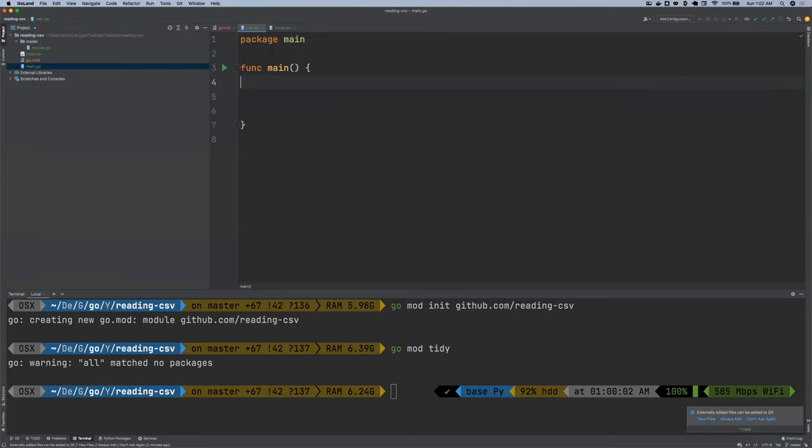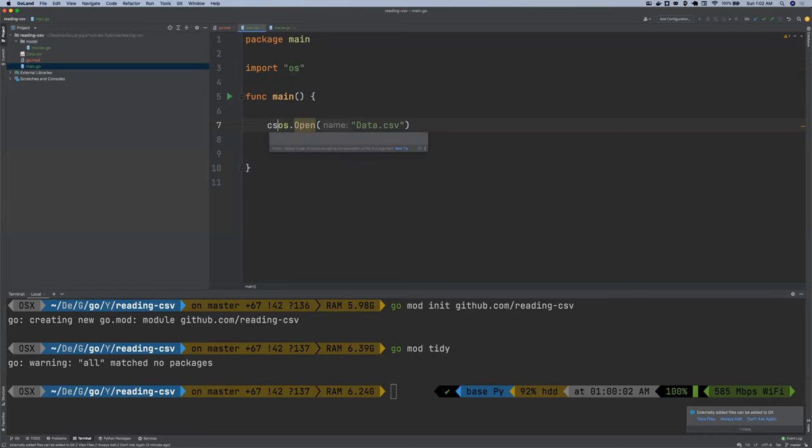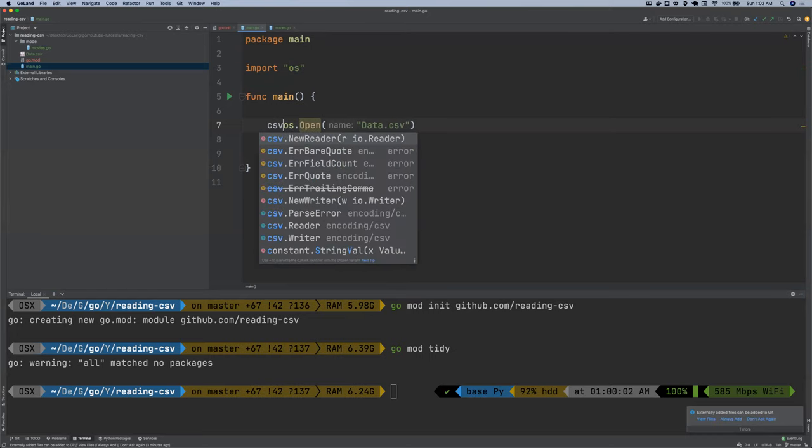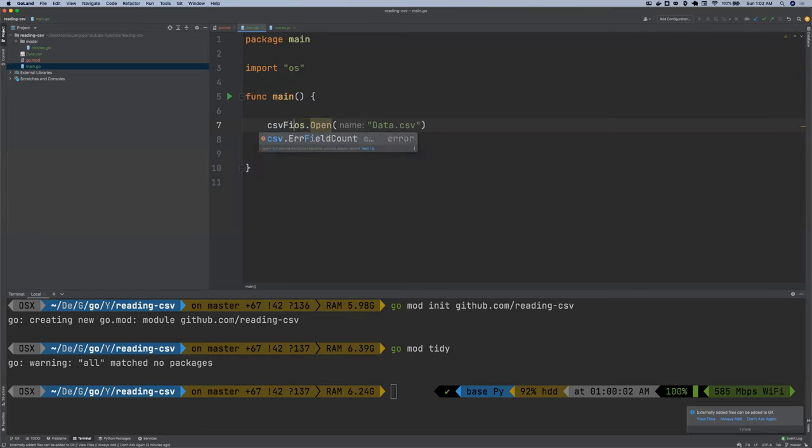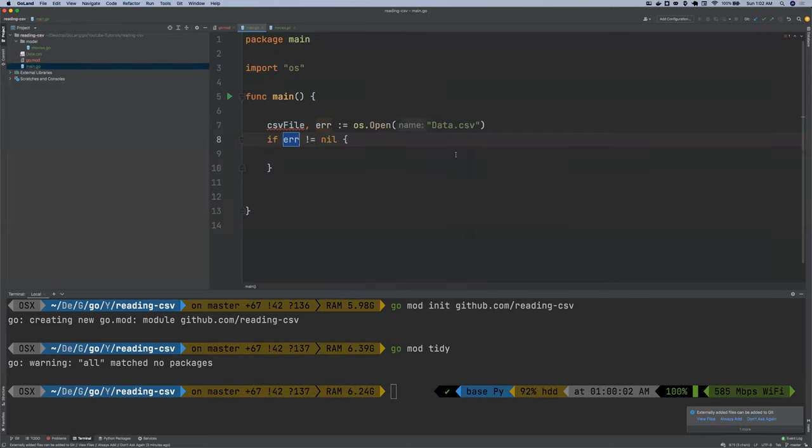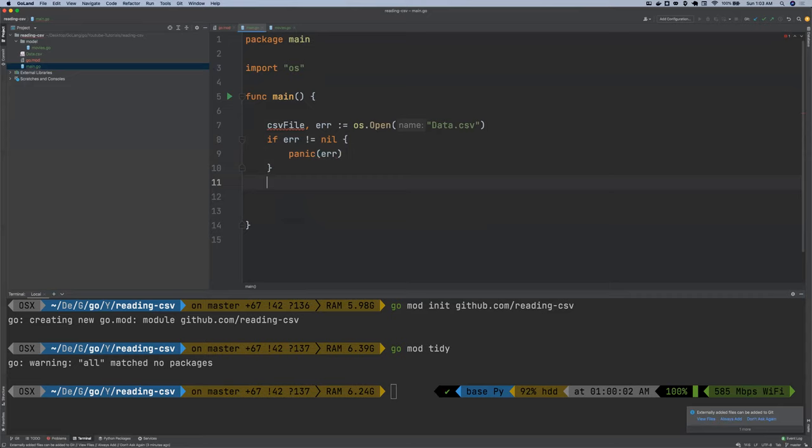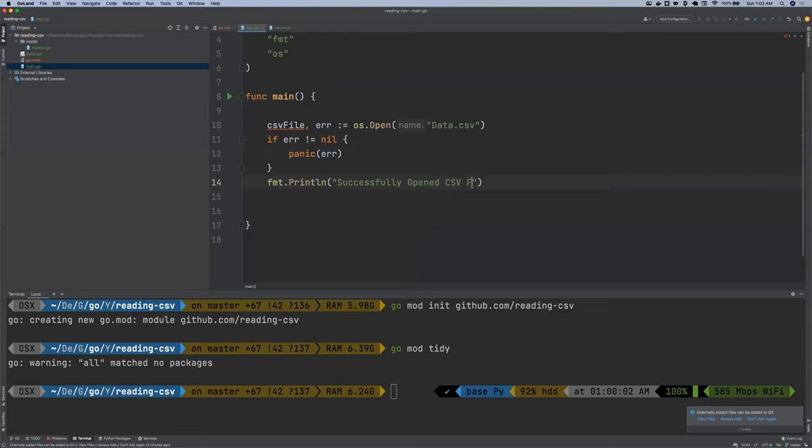I'm going to read this CSV file. So I'm going to call os.open this file, which we call CSV file. And then an error, which we want to handle. We're going to call if error is not equal to nil, we want to panic and print the error. Else, we want to print successfully open CSV file.